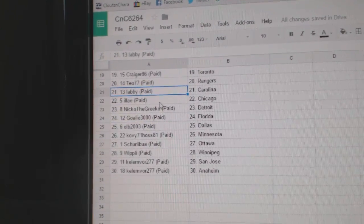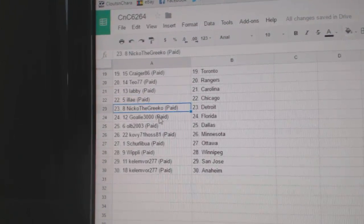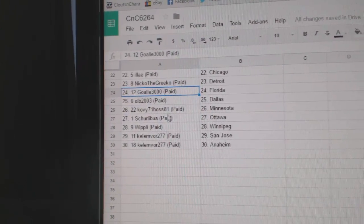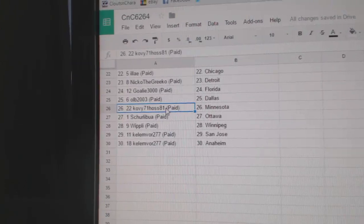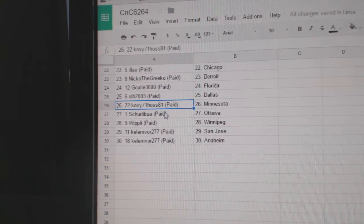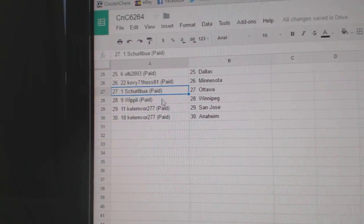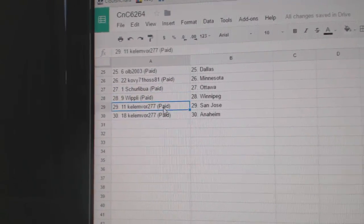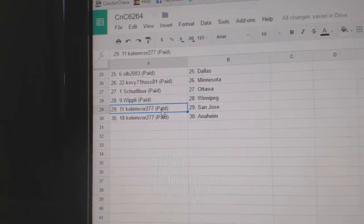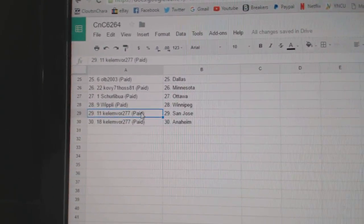Teo's got Rangers, Labby's got Carolina, Ilias Chicago, Nico the Grieco Detroit, goalie 3000 Florida, OLB Dallas, Coyote 71 Hostels got Minnesota, Shirleyville Ottawa, Whipley Winnipeg, Anthony's got San Jose and Anaheim. Thank you very much.